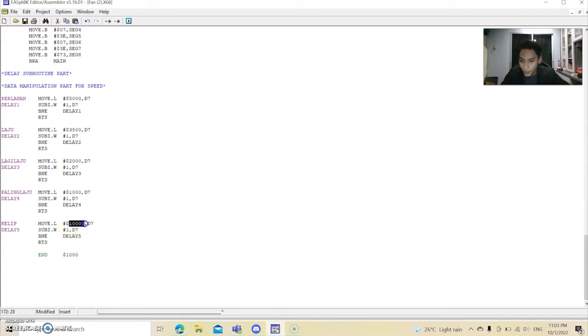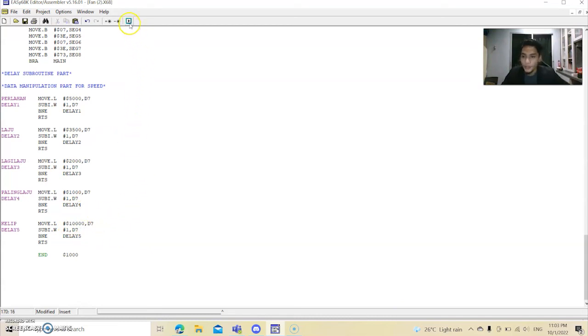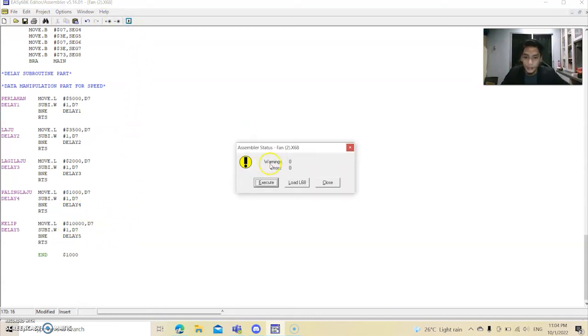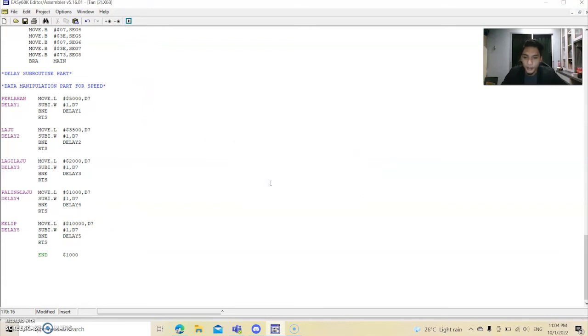And this is for the blinking part. We set it by 10,000. Okay, now we click the run. There is no warning and error. We execute it.